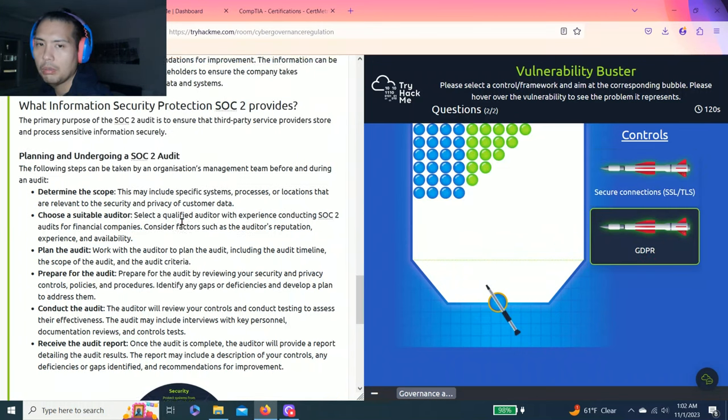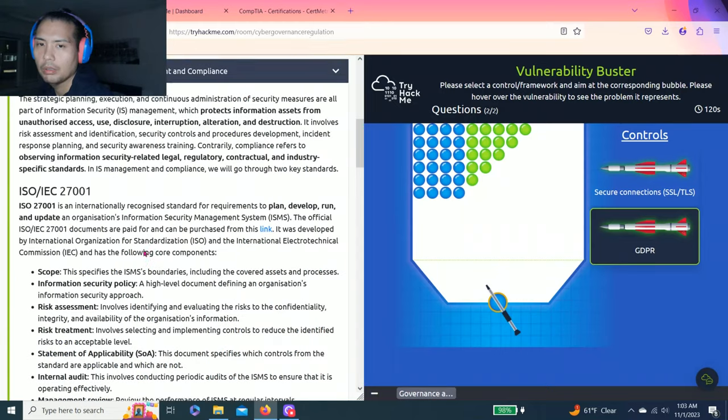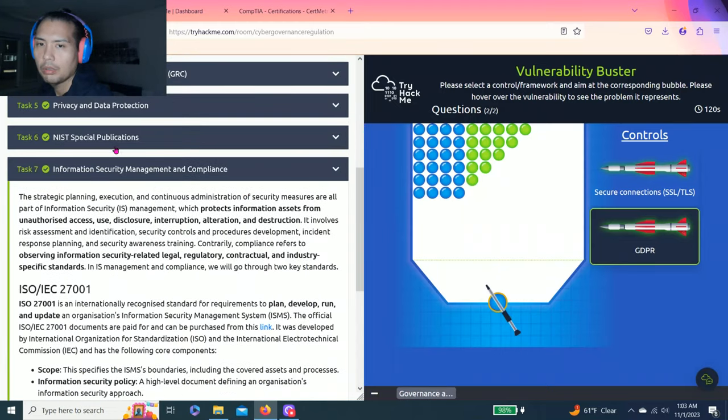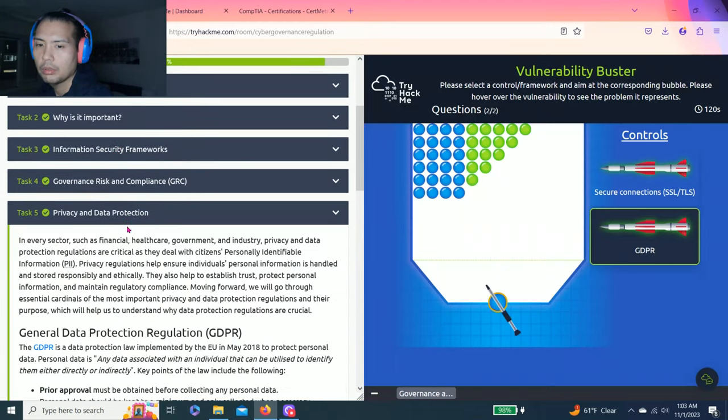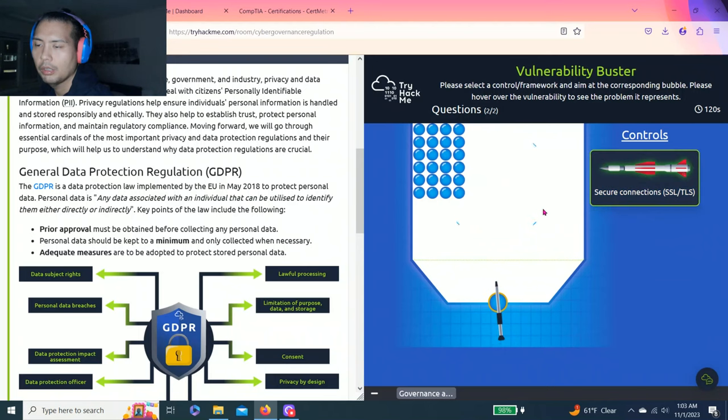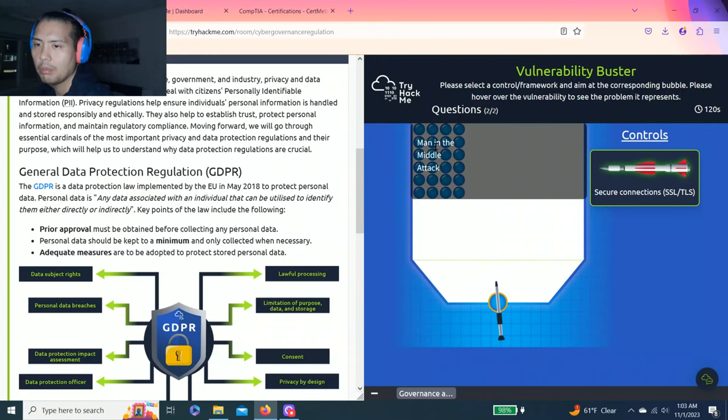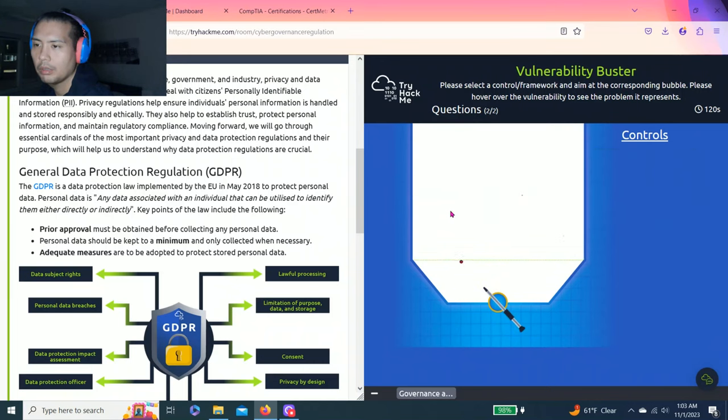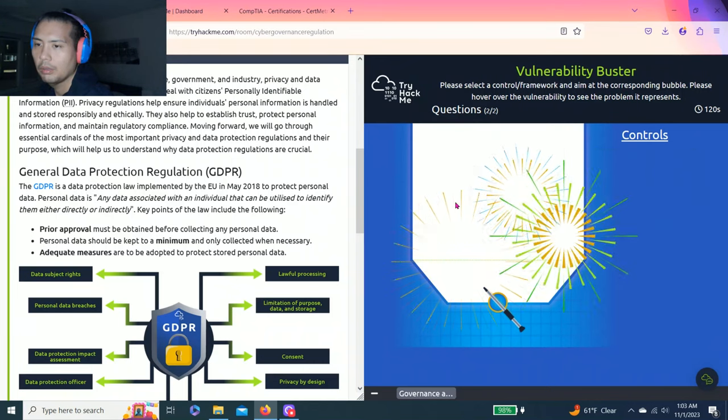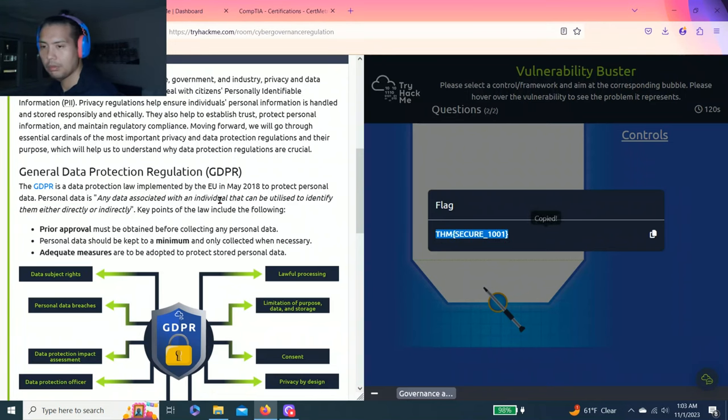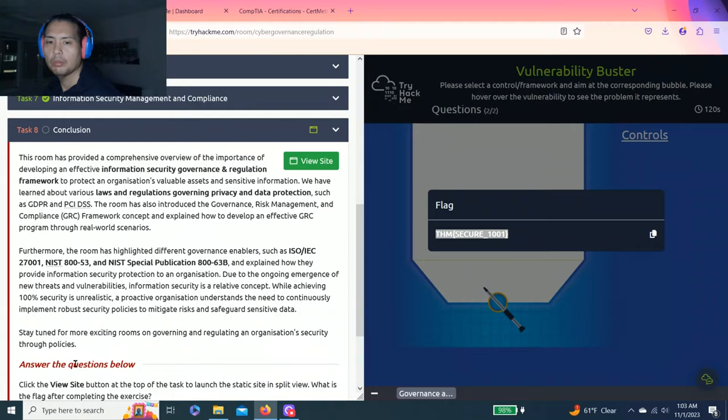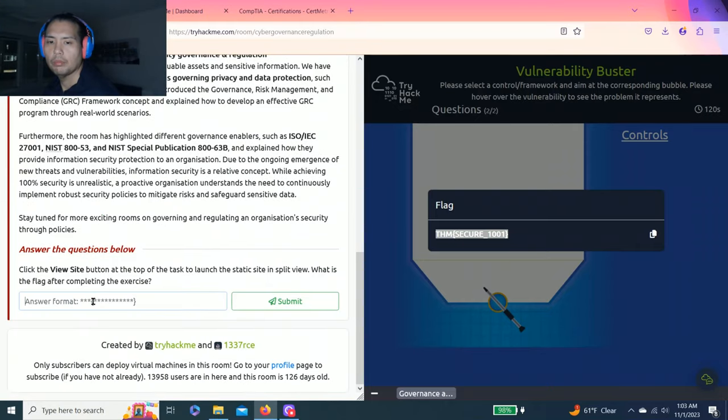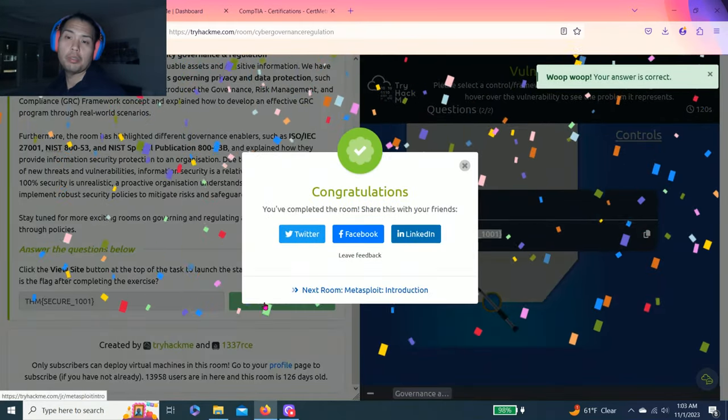Unregulated daily leakage - when it says EU, it means GDPR. How do you know that? It's right here: GDPR implemented by the EU. Last one: secure connection SSL/TLS, man in the middle attack. All right, got the flag. Copy and paste. There you go, guys.